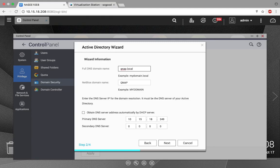Then I'm going to put in the NetBIOS domain name. If you don't have your NetBIOS domain name, you can see it on your Windows Server login page. Next you need the IP address for the DNS server, and it must be the DNS server of your Active Directory.